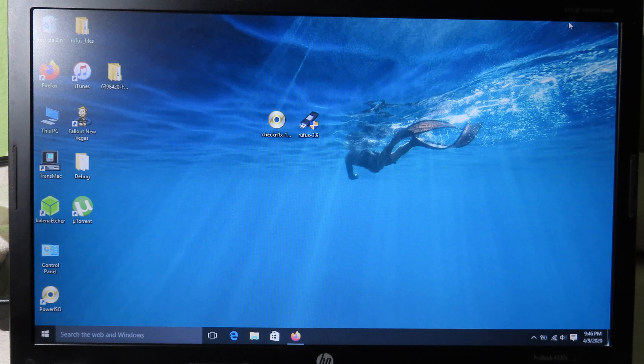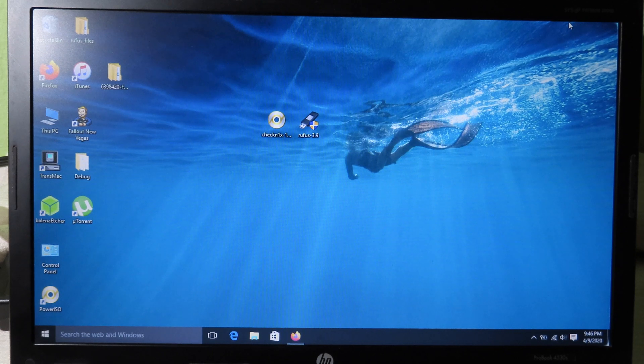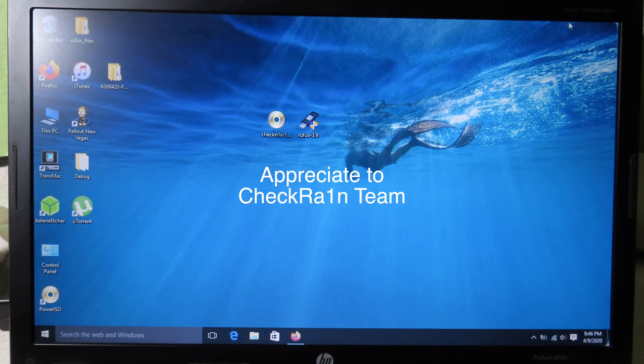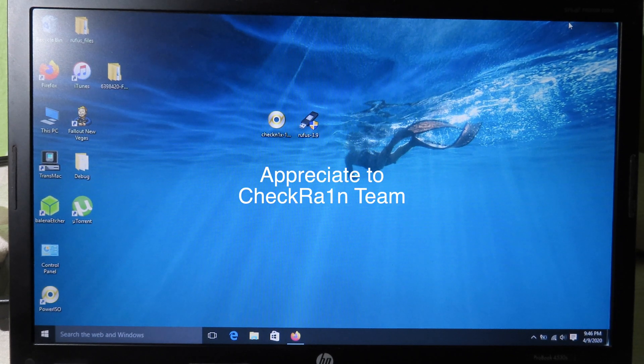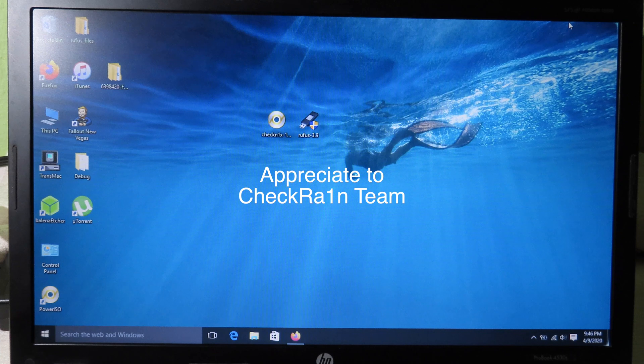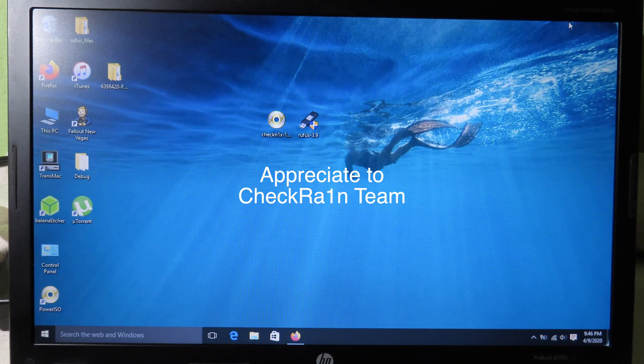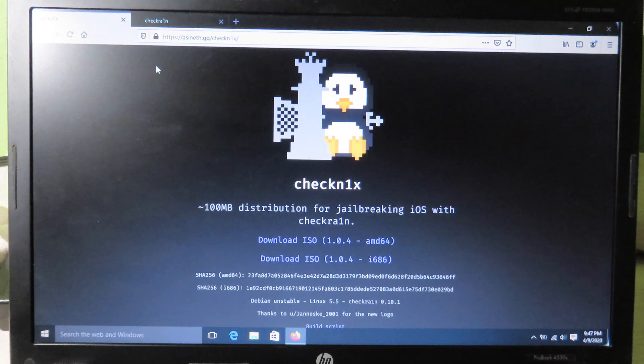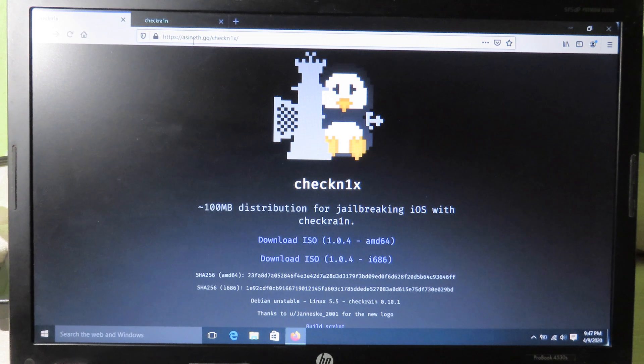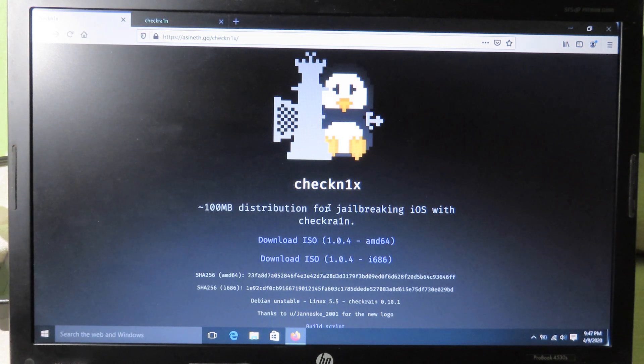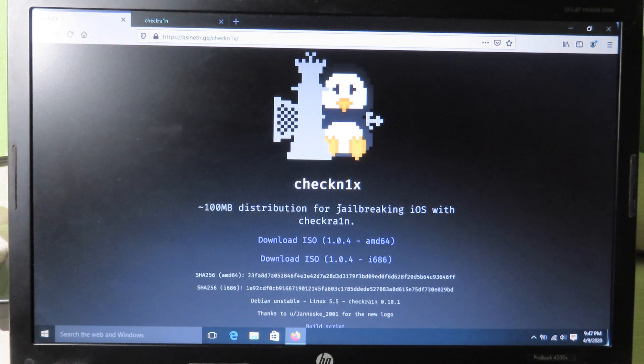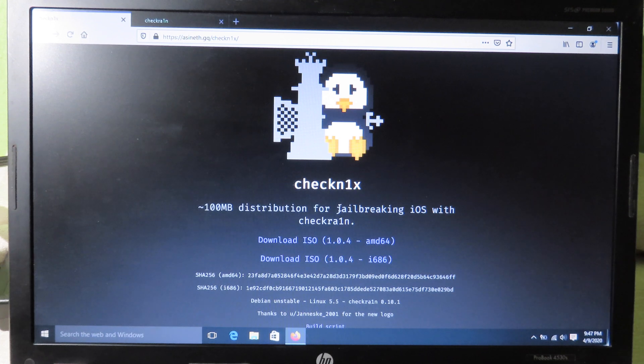Before we get started in this video, I would like to thank the Checkra1n team who worked very hard on Checkra1n. He also distributed Checkra1n so you can use Checkra1n on Windows. You just follow two simple steps and then you can jailbreak your phone.